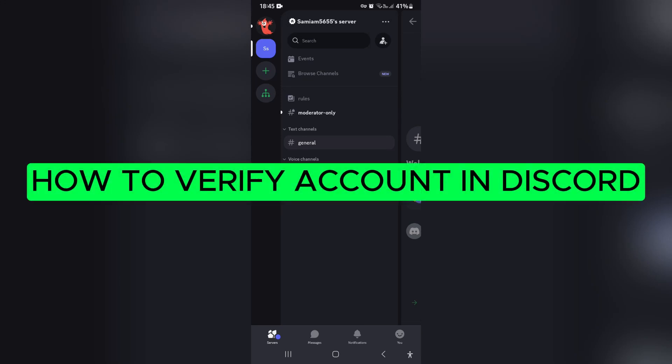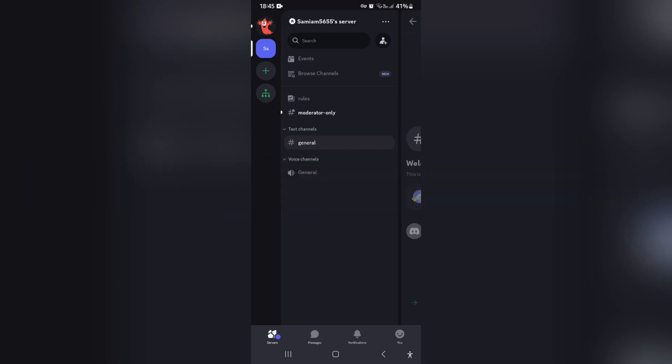How to verify an account in Discord. Good day ladies and gentlemen, welcome to the channel. If you want to verify your Discord account, let's jump straight into it.